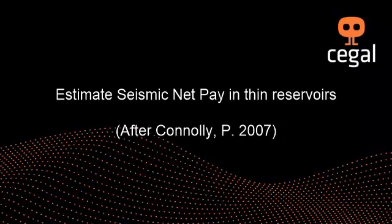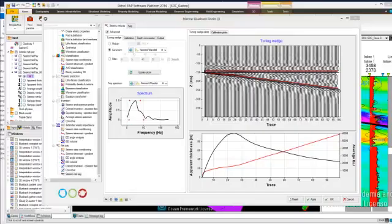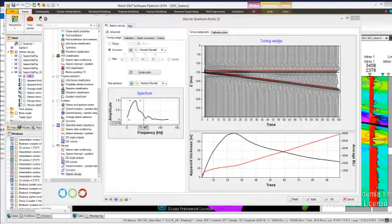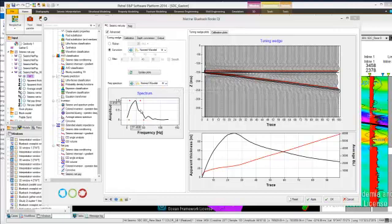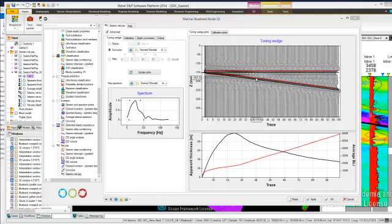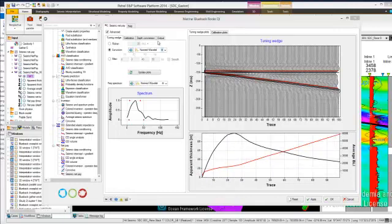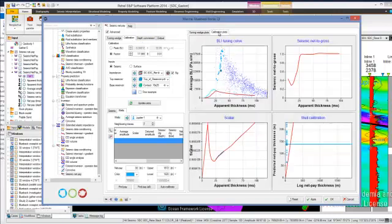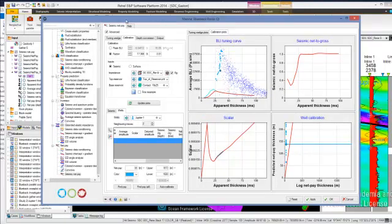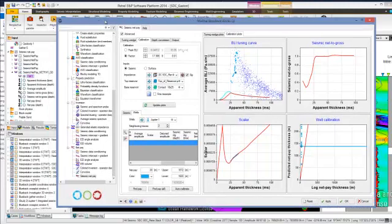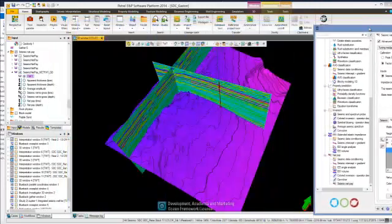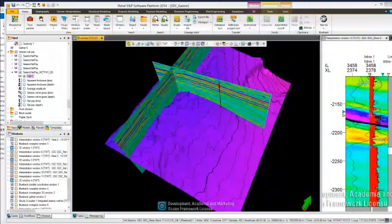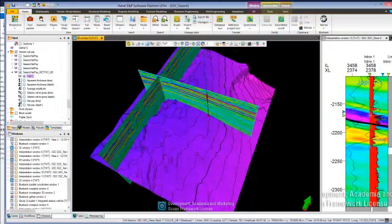The seismic net pay tool estimates net pay in thin reservoirs, following the approach outlined in Connolly, 2007. The workflow is interactive, robust, and easy to use. RocksQI delineates the workflow steps required to successfully apply this methodology. First, conditioning seismic data to remove unwanted processing effects. Then determine extended elastic impedance at the chi angle which best discriminates between pay and non-pay.